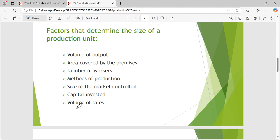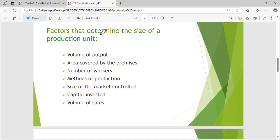How do you determine the size of a business? For example, we say Coca-Cola is a big business, but there's that small kiosk in your town — you say this is a small business. What determines the size of a production unit? How do you know this business is big or small? One factor is the volume of output.